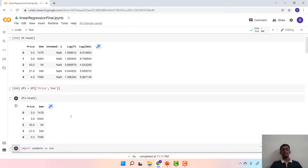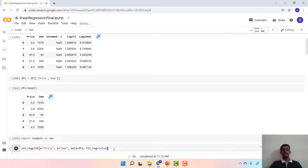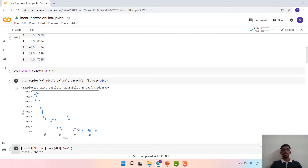The first step in any simple linear regression is to look at the scatter plot between the independent and the dependent variable. For that, we import the Seaborn package and then implement the command sns.regplot between the independent and the dependent variable to see how it looks, and it looks something like this.